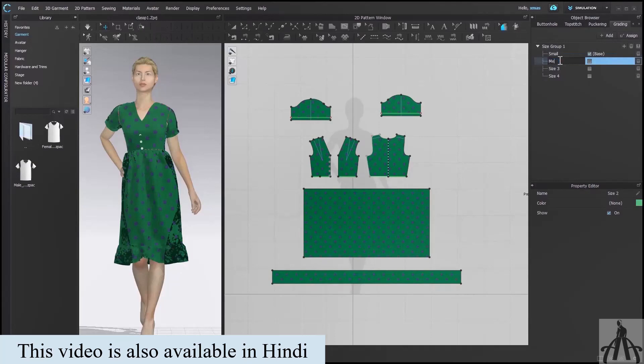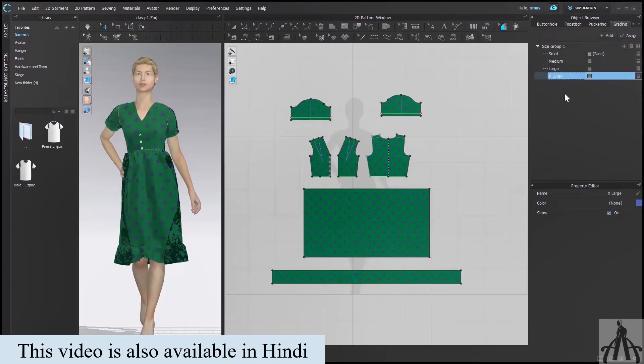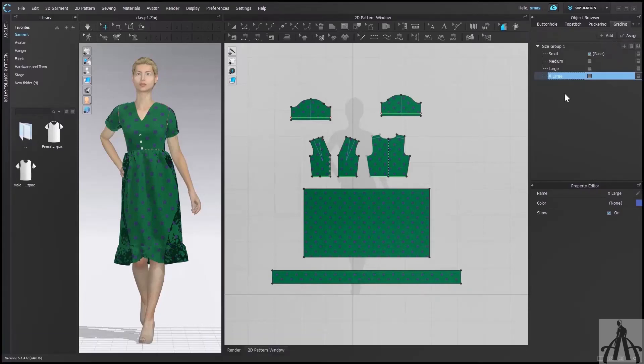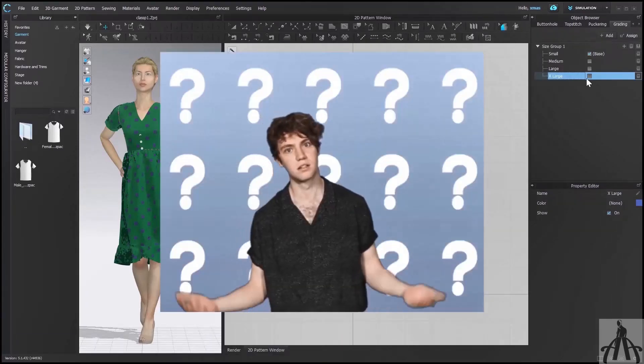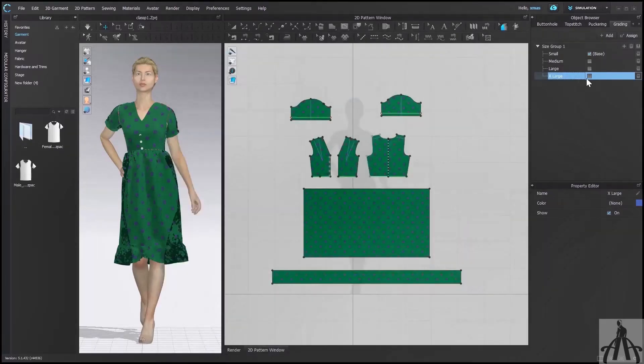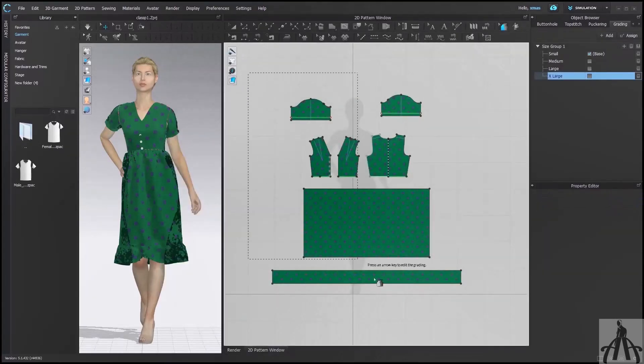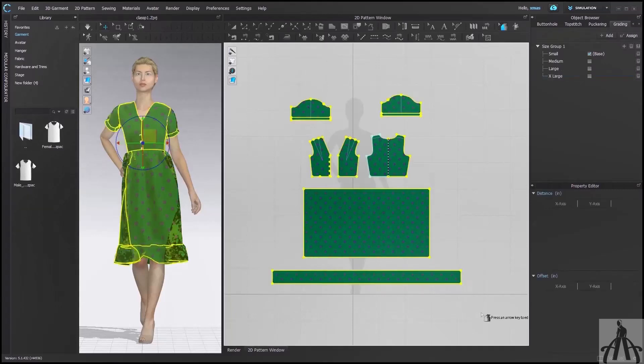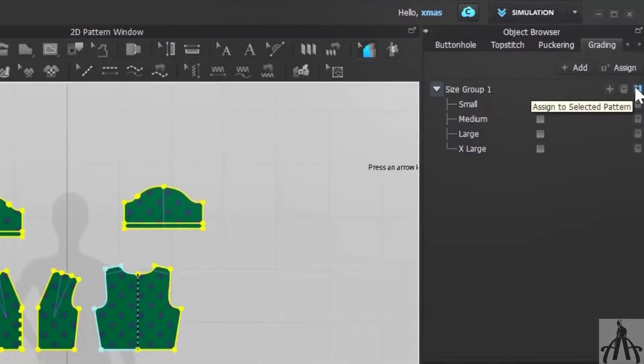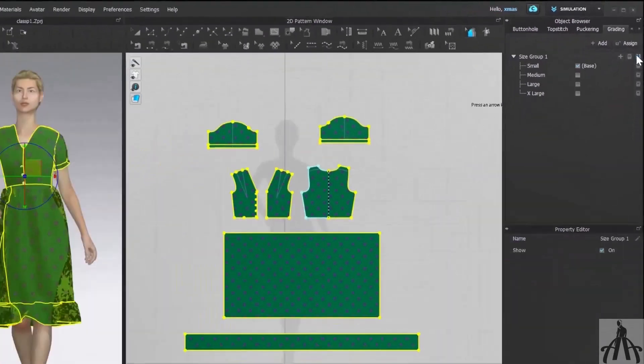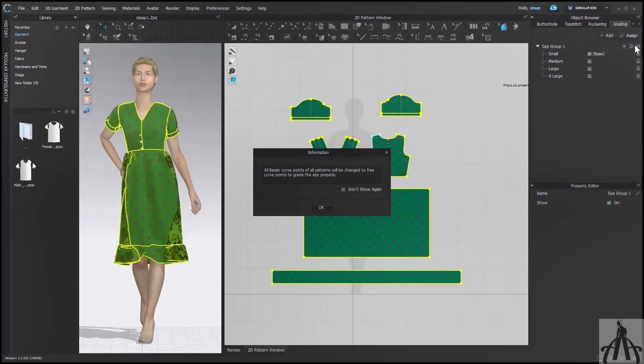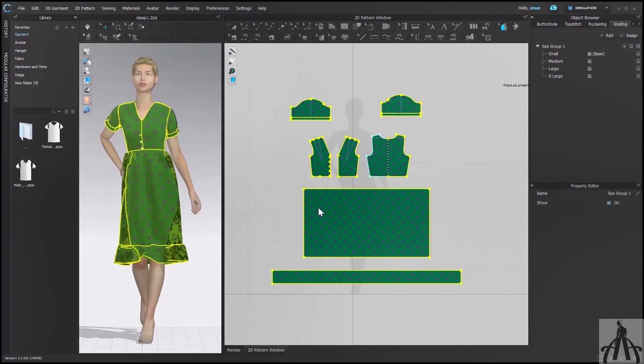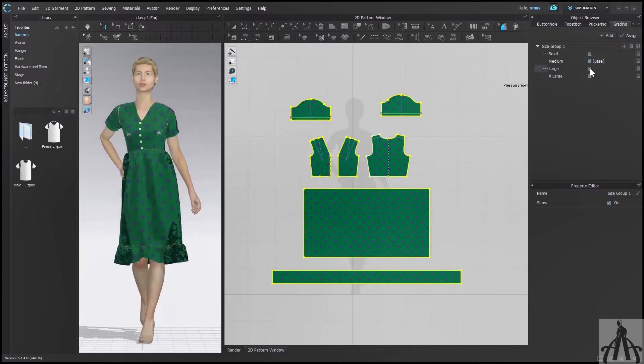Currently the size we have mentioned doesn't have any pattern allotted, so you have to select your whole pattern and select this Assign to Selected Pattern option. After that, this pattern can be graded. You can even take any size as your base pattern just by hovering over it.